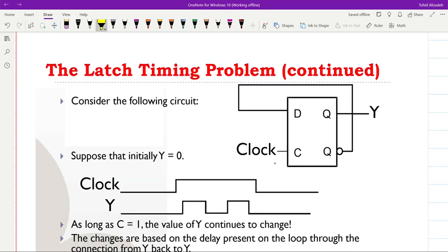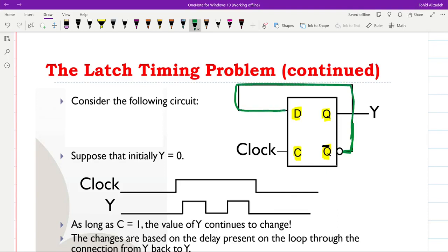Consider the circuit shown here: we have the clocked D latch with one clock input, one data input D, and two outputs Q and not-Q. The second output of the latch, not-Q, is connected back to the data input of the latch, so we have a feedback here. The main output is called Y, and since the two outputs of the latch are complements of each other, we also have not-Y.